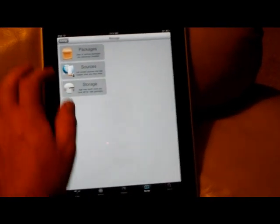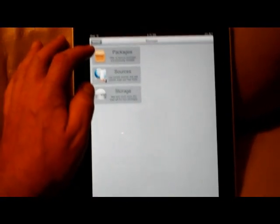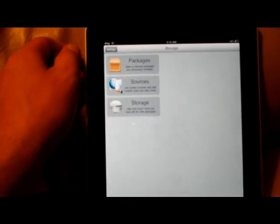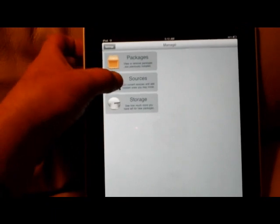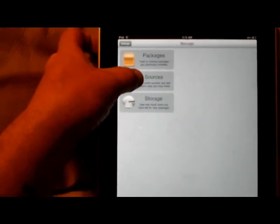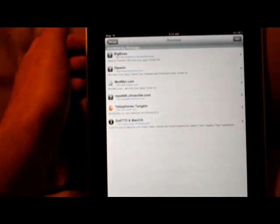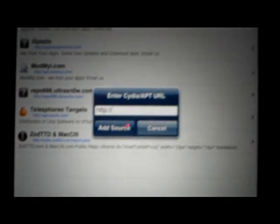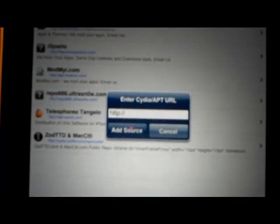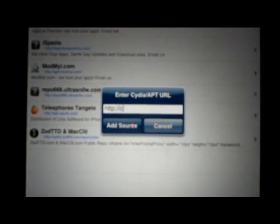First you want to go to Manage. You obviously have to be jailbroken, have Cydia installed, and go to Sources. Up here in the corner go to Edit and click Add.